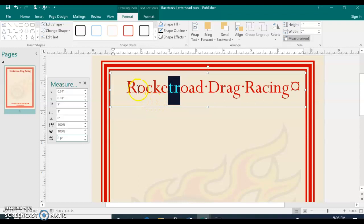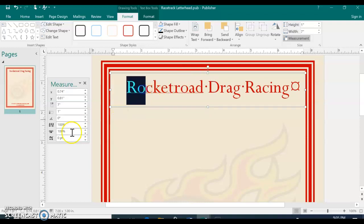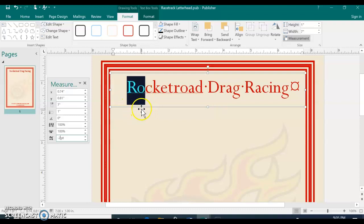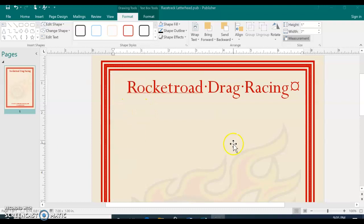Then what we'll do with the R and the O, there's too much space between the R and the O. So for that one, we're going to change it to negative two, bringing it closer together. So the T and the R separated it a little more. And then the R and the O brought it closer together.